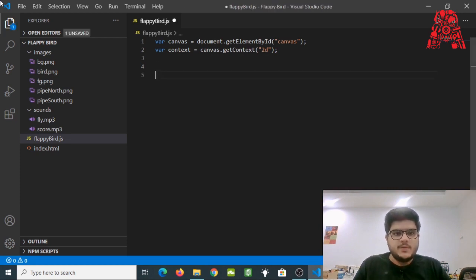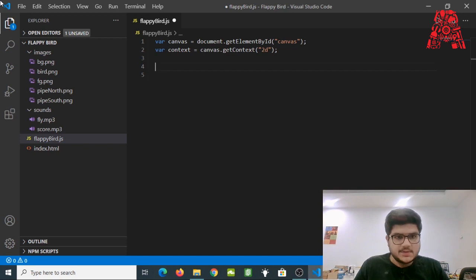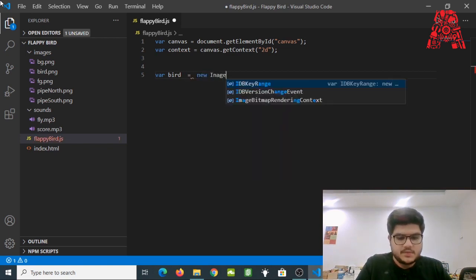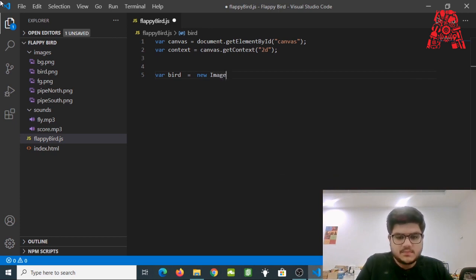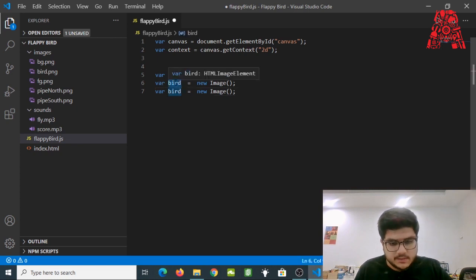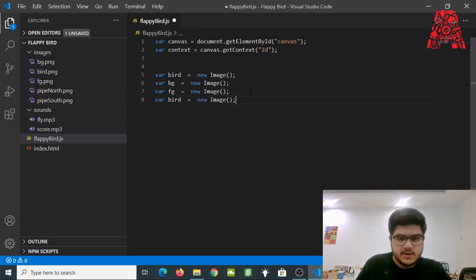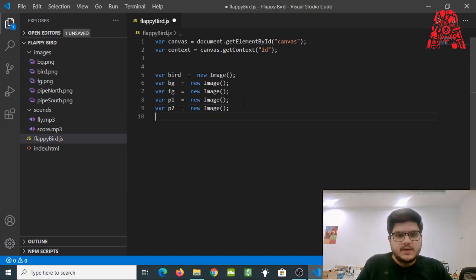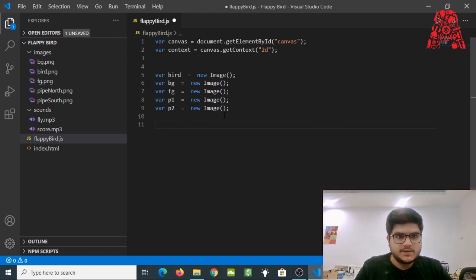Now that we're done with that, we'll start loading our images. We'll create a variable for every image. Let's load the bird image first: var bird = new Image(). We'll copy this line and paste it for the other pictures as well — we have the background, the foreground, and our two pipes which we can name p1 for the upper pipe and p2 for the lower pipe.